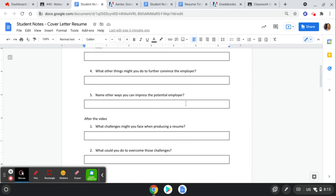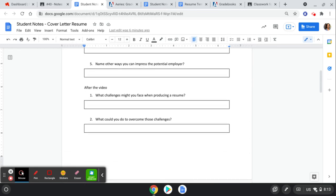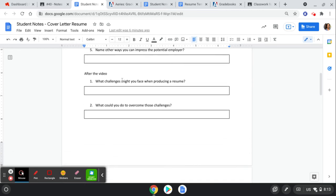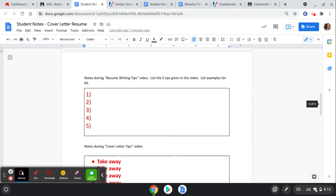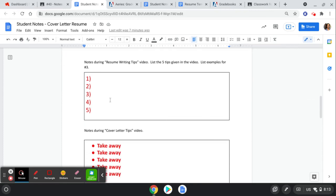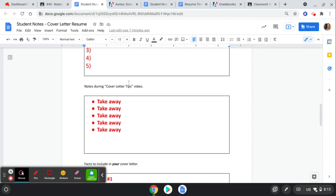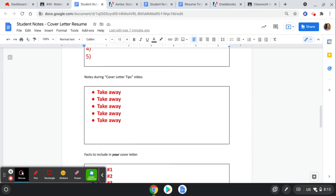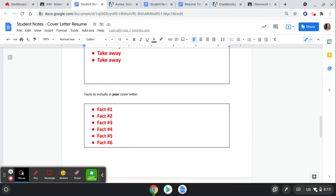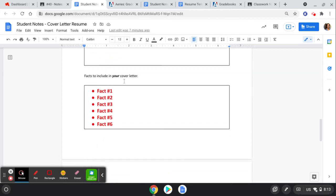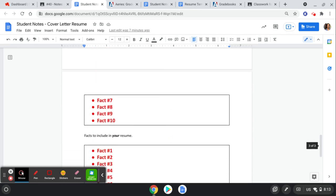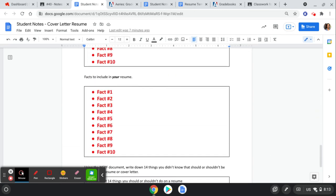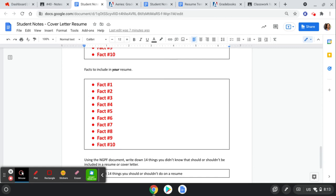After watching the video in the notes, what challenges might you face when producing a resume? What could you do to overcome these challenges? Take a few notes here on the resume writing tips video. Take a few tips, takeaways during the cover letter tips video. Here's some fast facts that you include in your cover letter - you're going to list out at least 10. And then here's facts to include in your resume - you're going to list out at least 10.